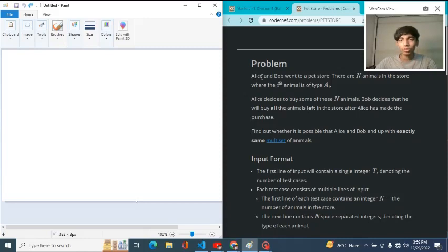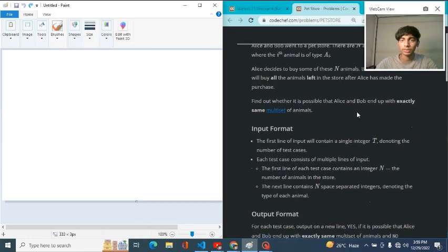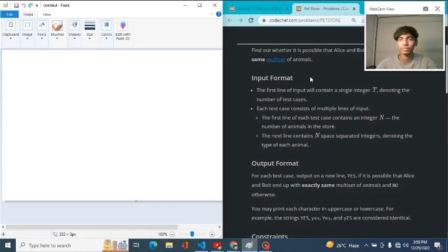Today we are here to solve this problem: Pet Store. In this problem, Alice and Bob went to a pet store. There are N animals in the store where the Ith animal is of type A[i]. Alice decided to buy some of these animals, and Bob decided that he will buy all the animals left in the store after Alice has made the purchase. Find out whether it is possible that Alice and Bob ended up with exactly the same multi-set or not.